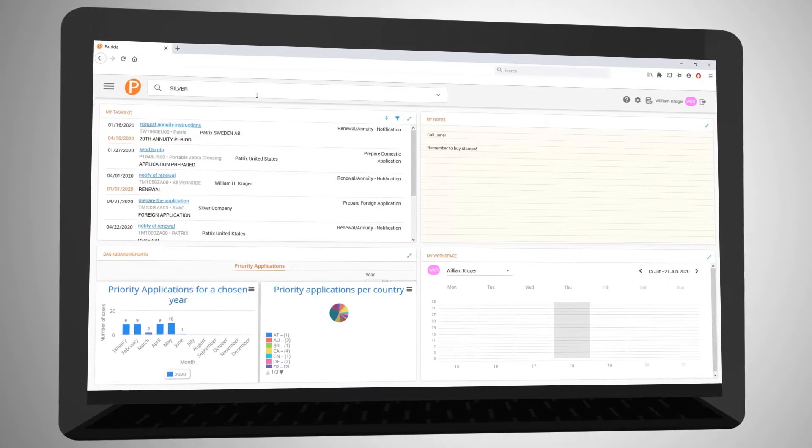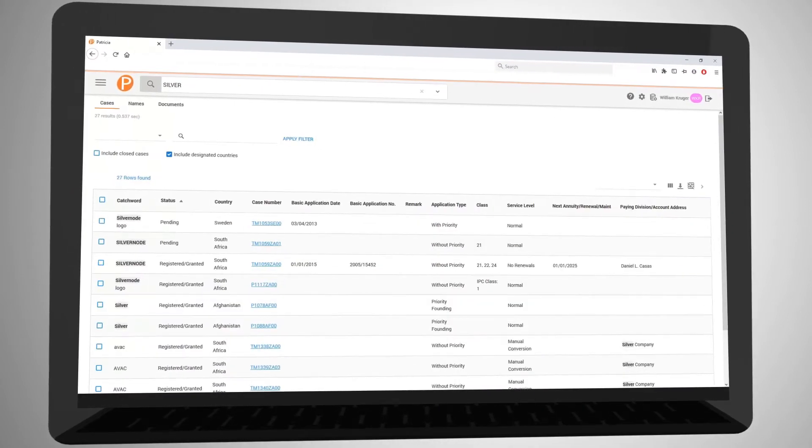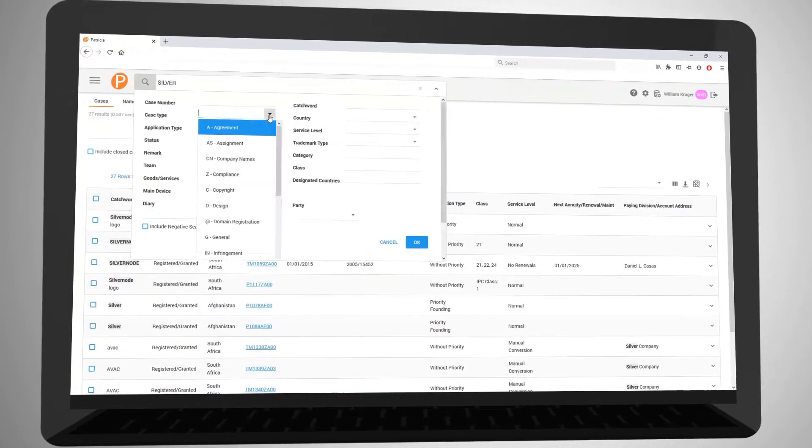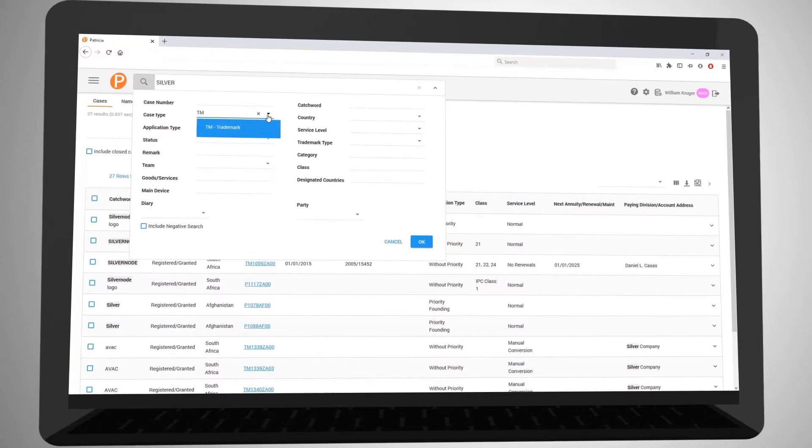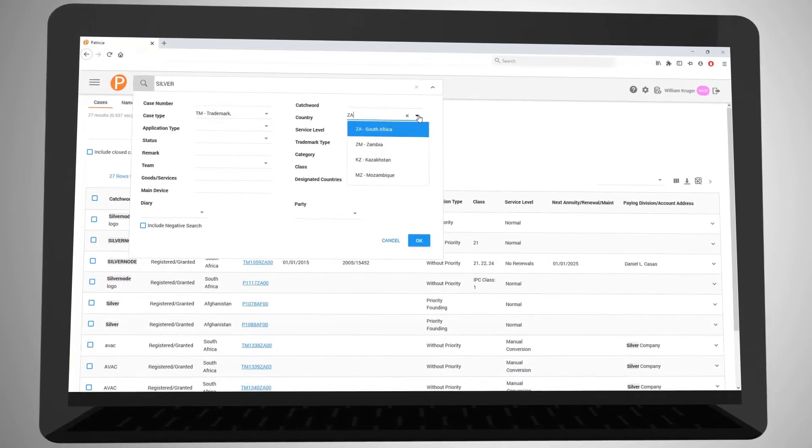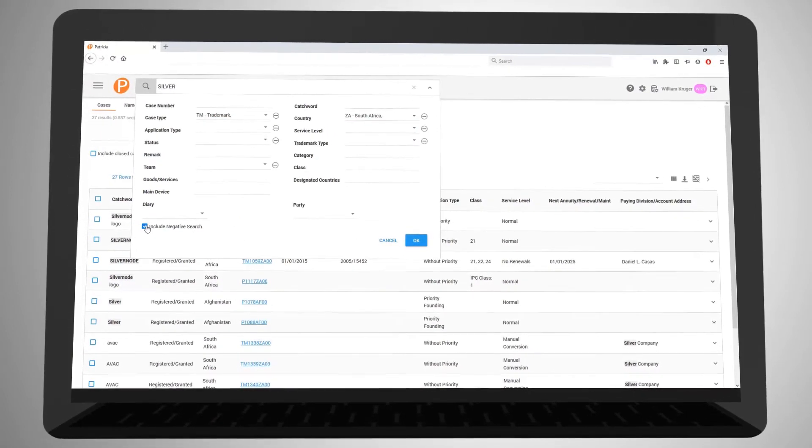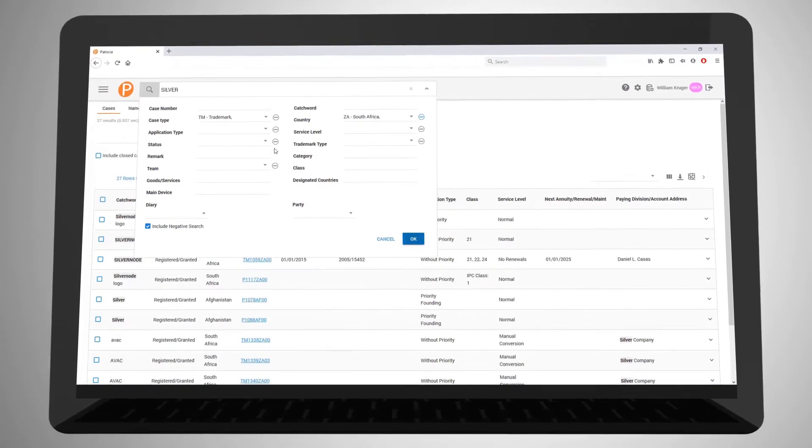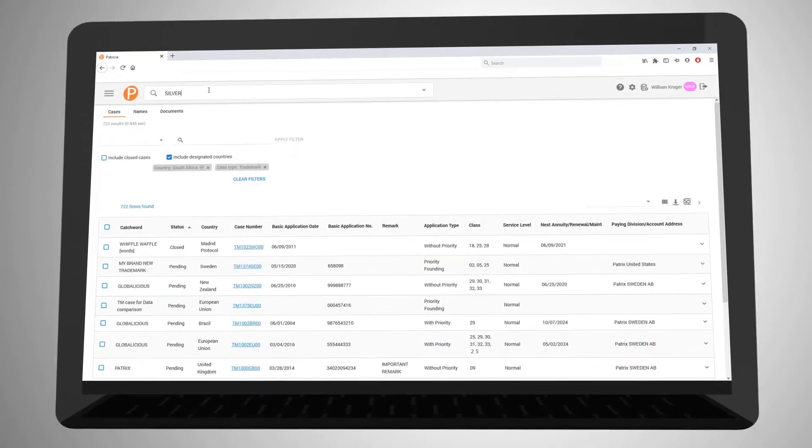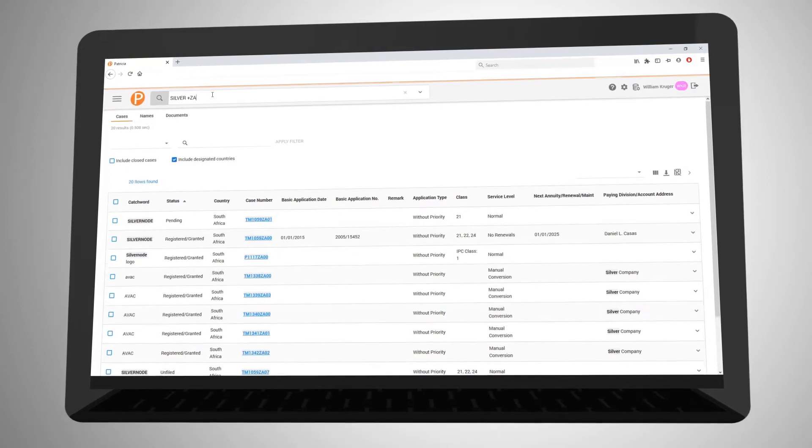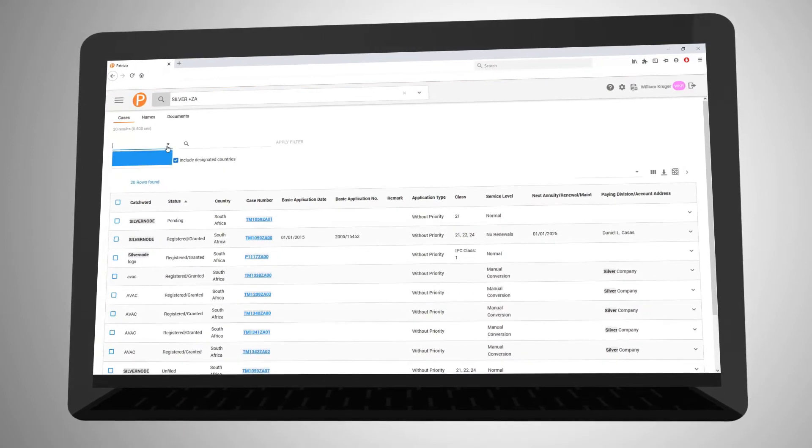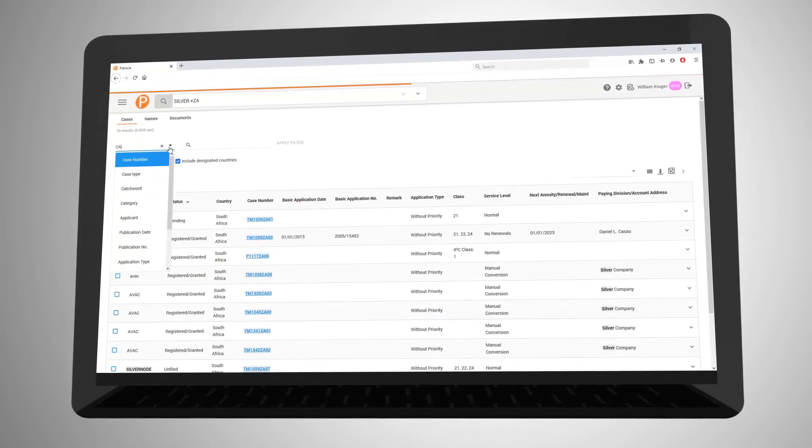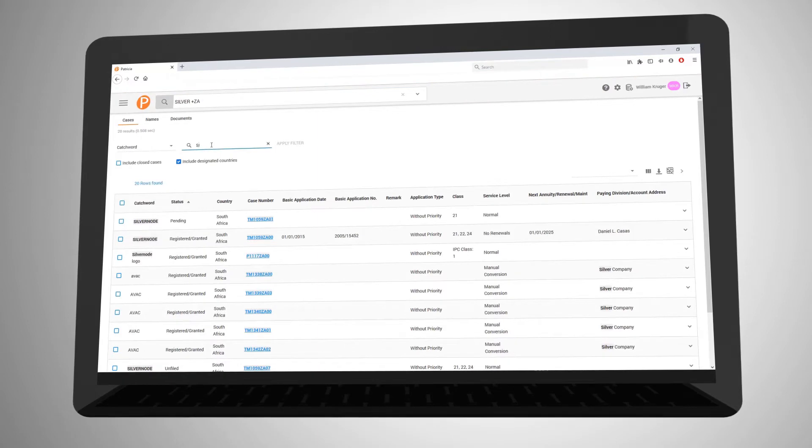Searching using our free text search bar is easy and intuitive, and for more advanced users we provide additional search options like combined searching, negating search criteria, and search query language support. Additionally, filtering options allow you to access the information you need quickly and efficiently.